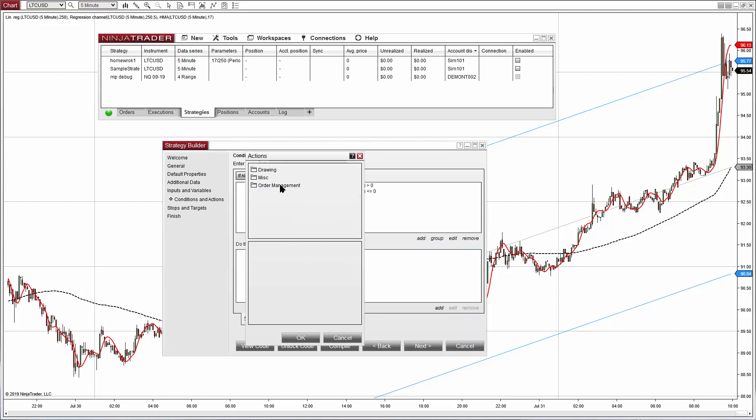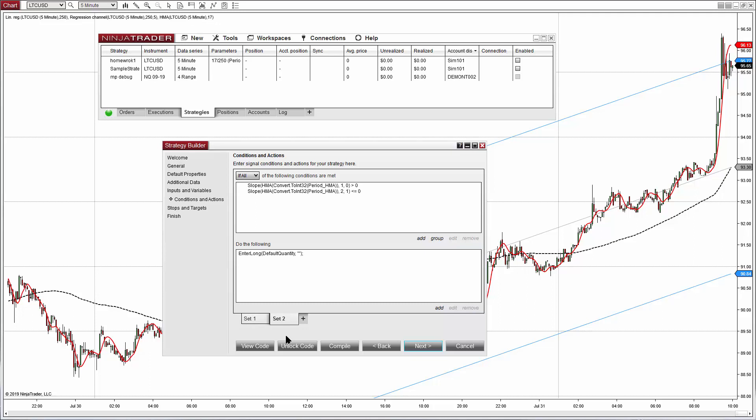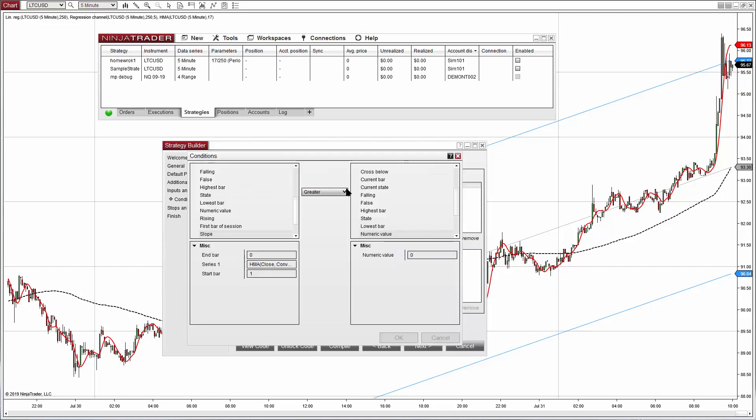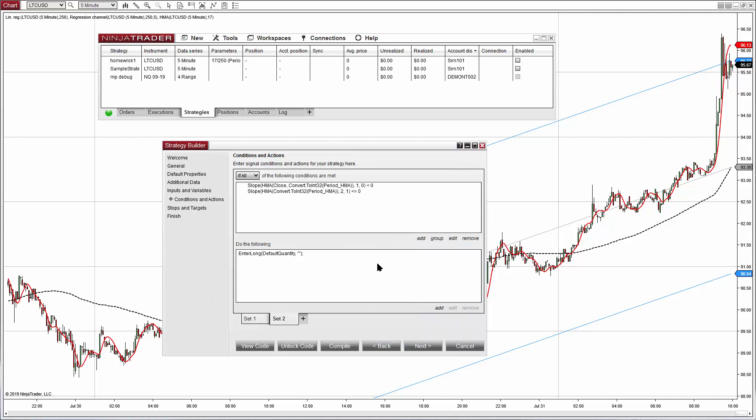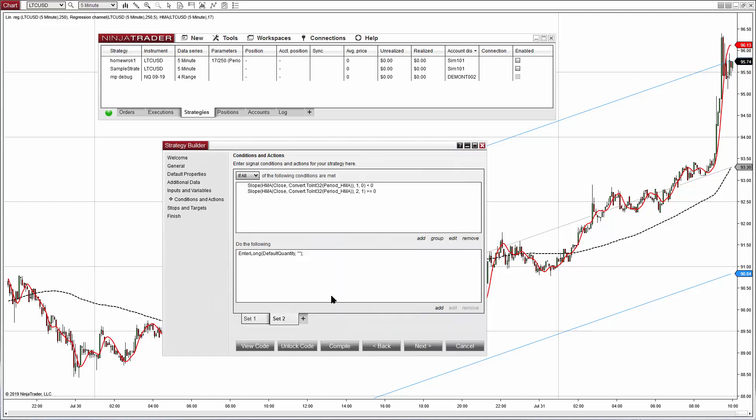Now we can duplicate the tab and invert the logic. So that will be a crossover down, so instead of greater, less. And for the other condition instead of less or equal, greater or equal. And on the actions replace the long by a short.